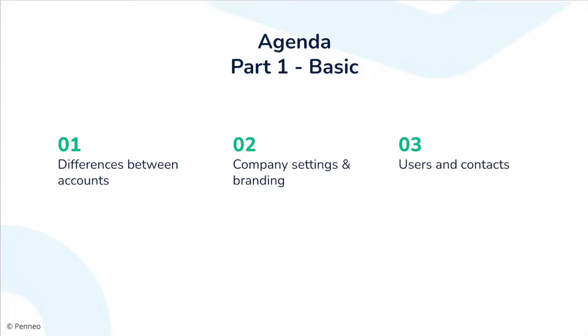We have divided this video into two parts, one focusing more on the basic settings and the other focusing more on advanced features such as API keys, extensions and applications. In the first part of the video we will take a look at the differences between Penio accounts, company settings and branding, and users and contacts.